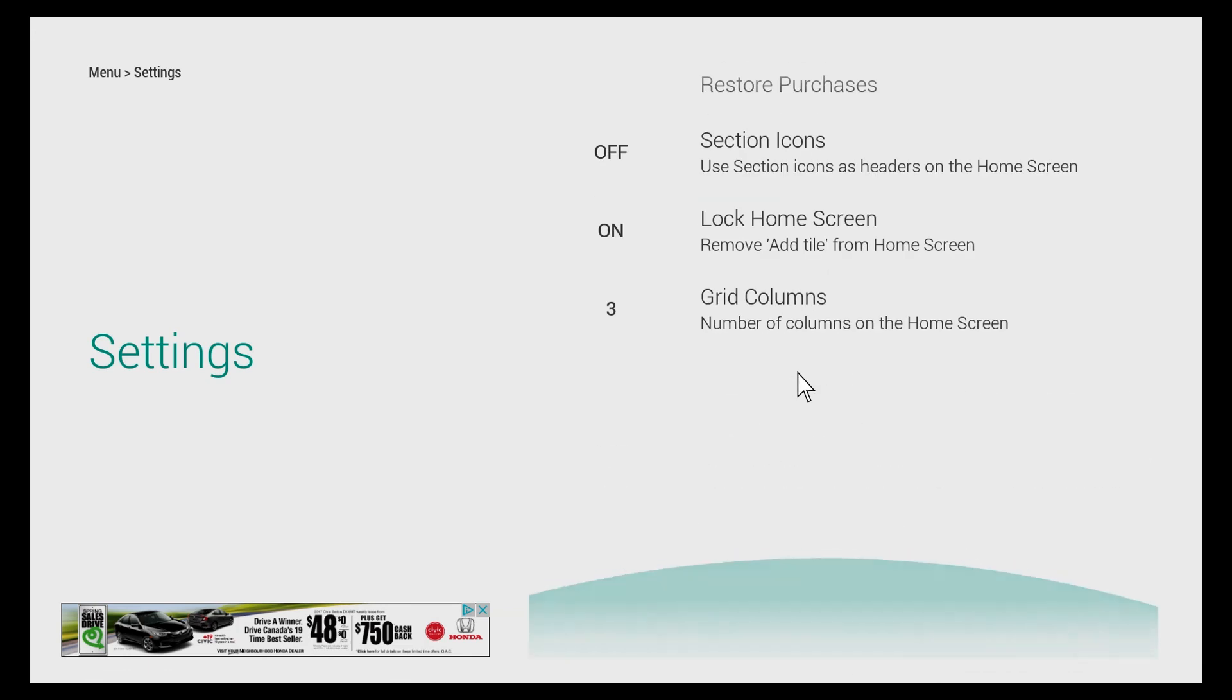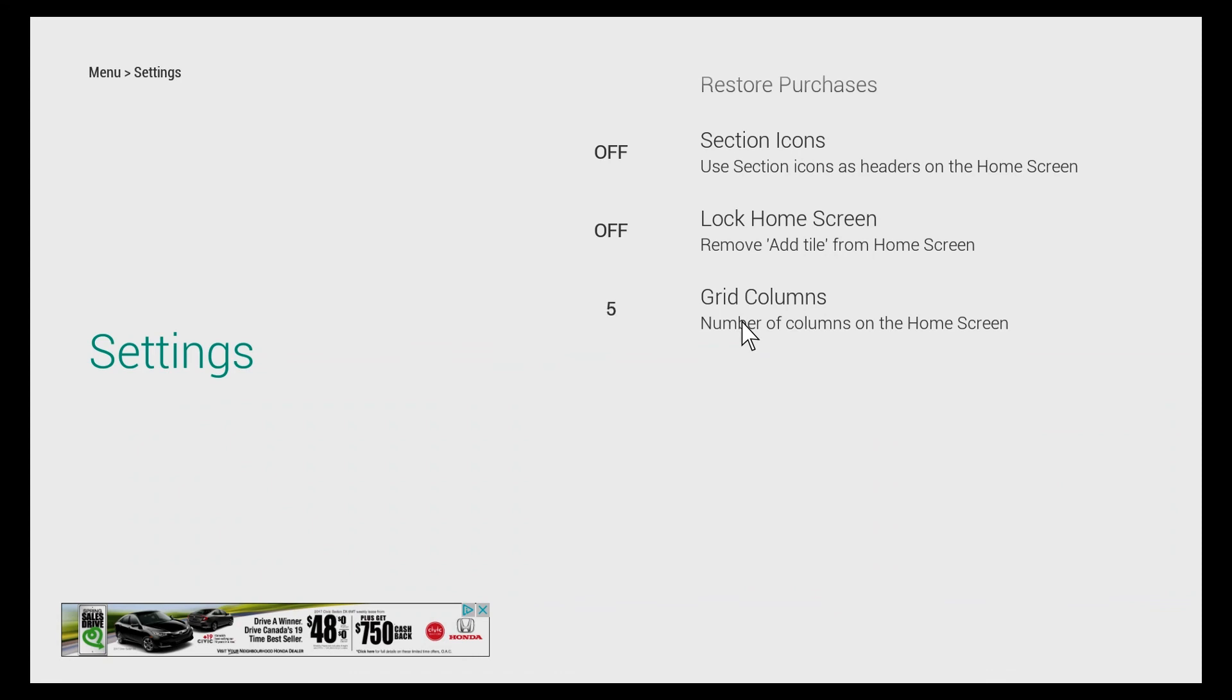The last option is we can change the number of grid columns on the home screen. You can put it up to five which is handy, but I actually prefer three. It gives it just a clean look - there's not too many and there's not too few.